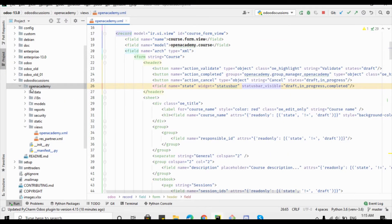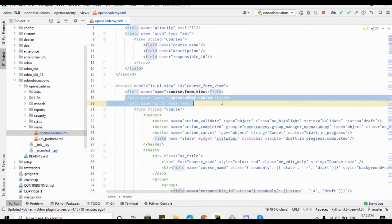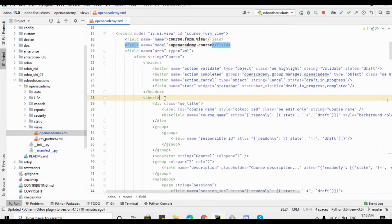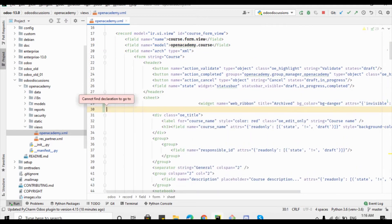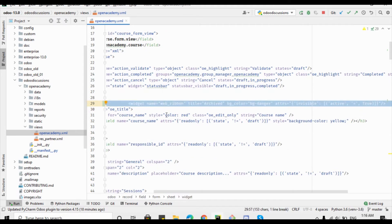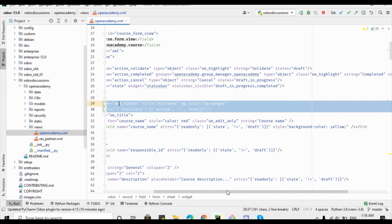Open the XML code for the 'open.academy.course' model. We will edit after the sheet tag, pasting the copied code here. Let me add the indentation to format it properly — select the code, go to Code, and hit 'Reformat Code' so the code will be reformatted automatically.